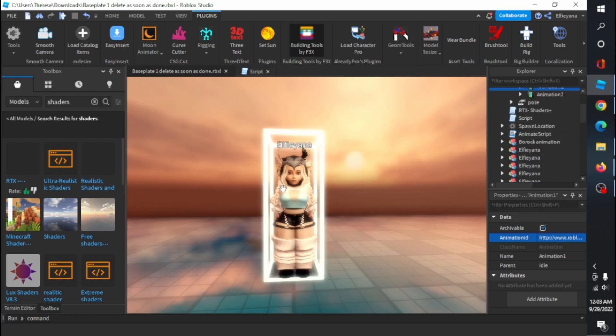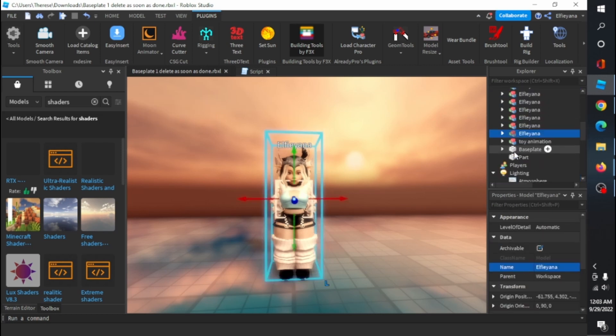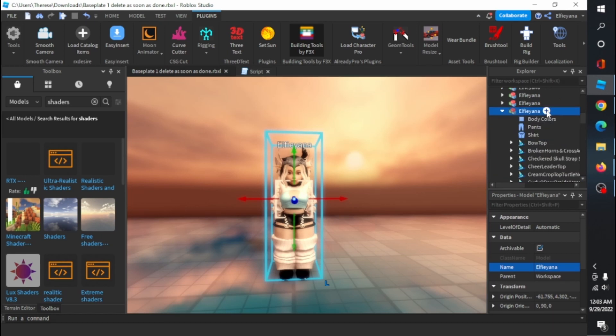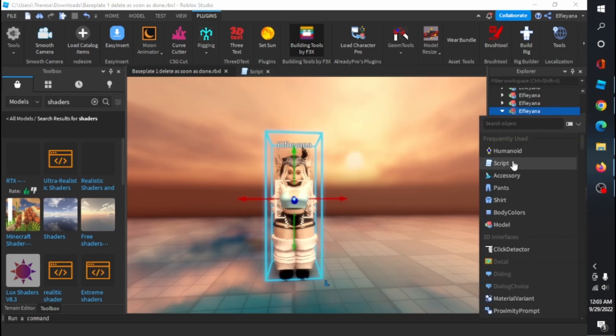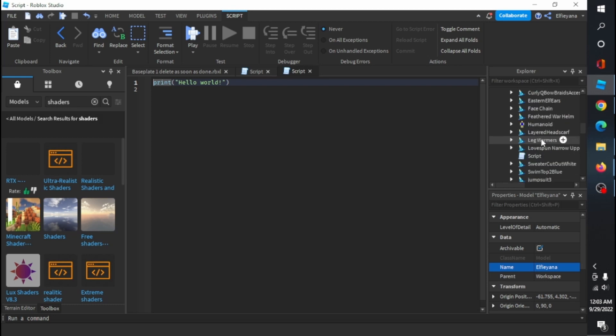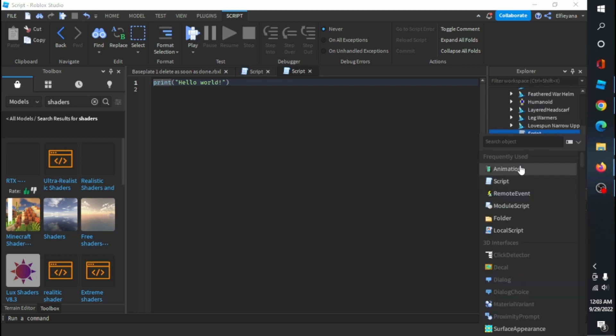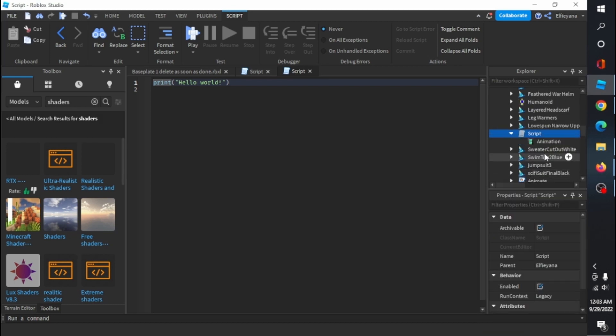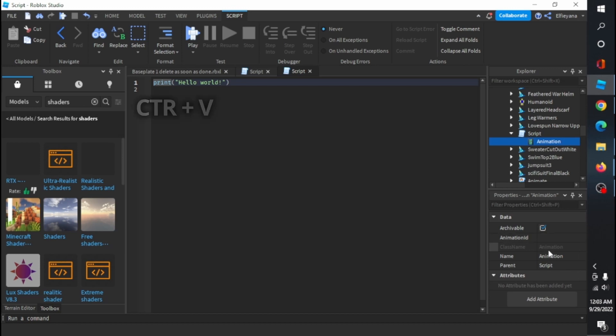Then you wanna go and click your rig. Add a script inside the rig, like that. Now add the animation module under the script. Now paste the anim ID in the anim module.